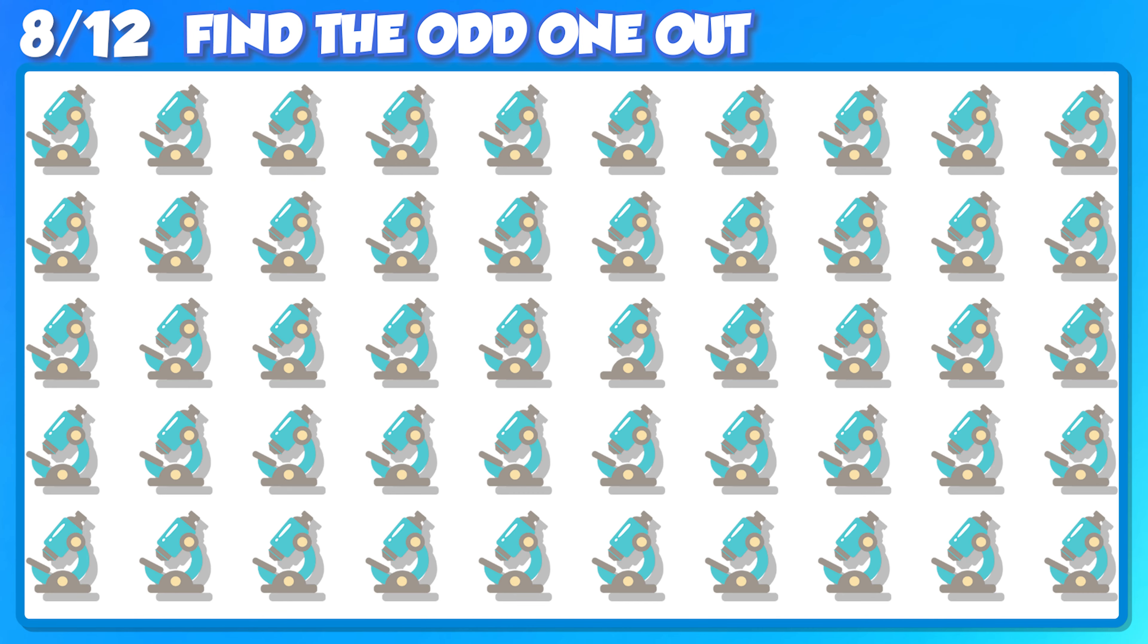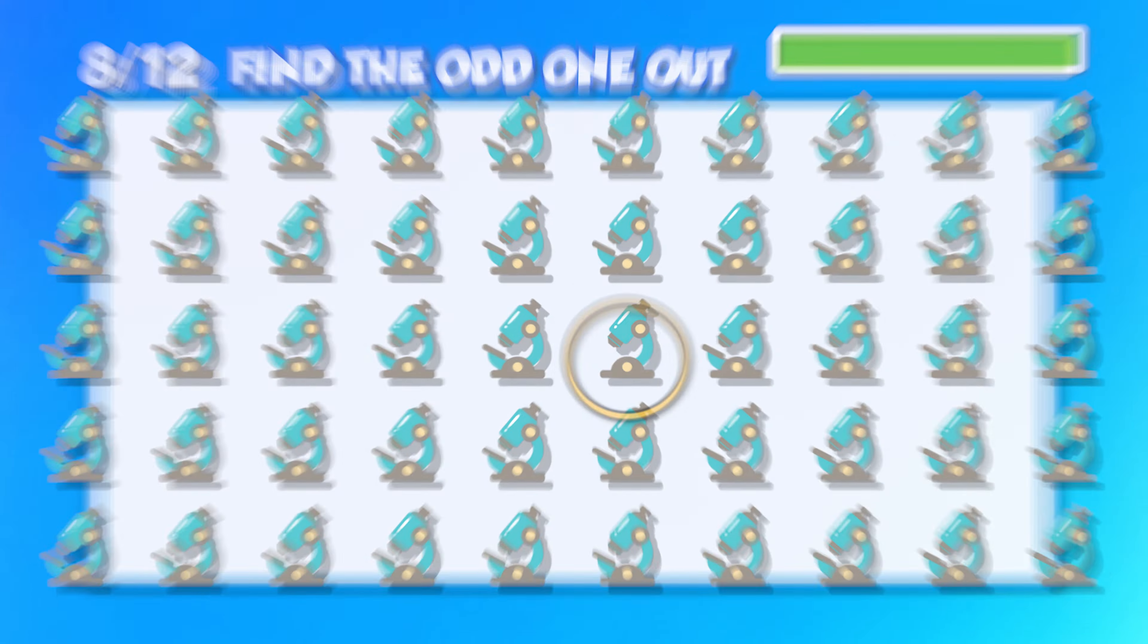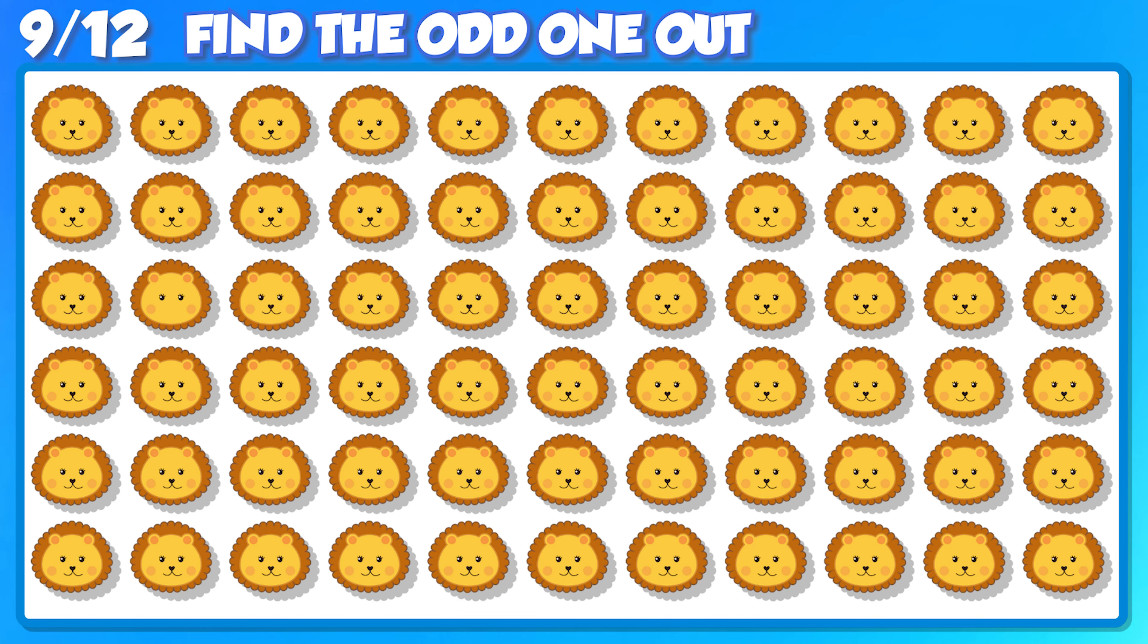Amazing! Keep it going, you've got this! Only a few more to go! You are amazing!